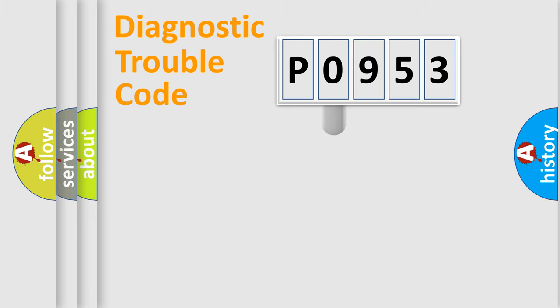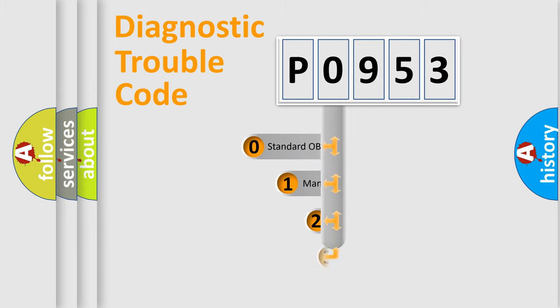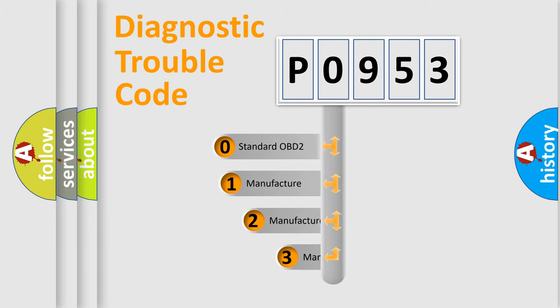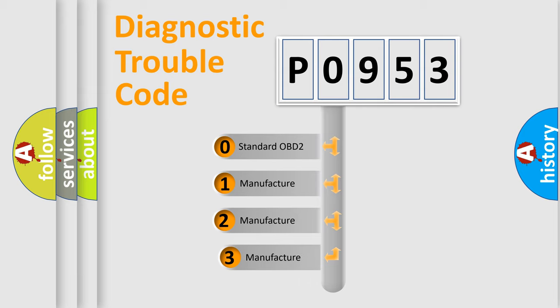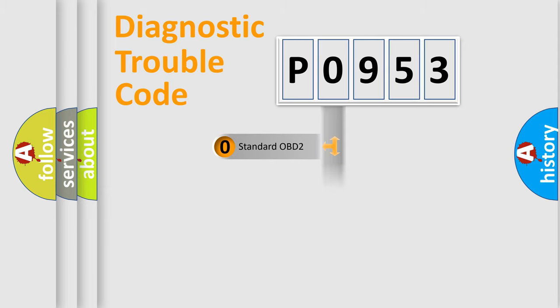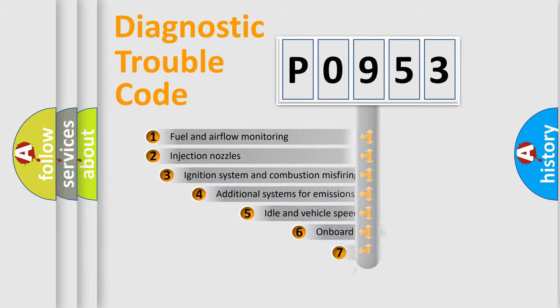This distribution is defined in the first character code. If the second character is expressed as zero, it is a standardized error. In the case of numbers 1, 2, 3, it is a manufacturer-specific error.